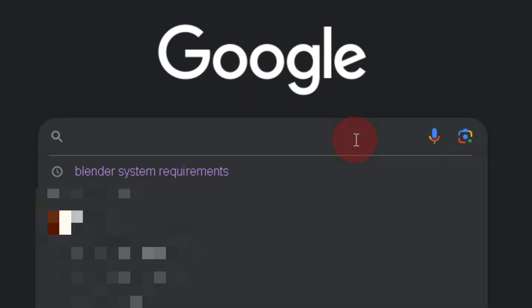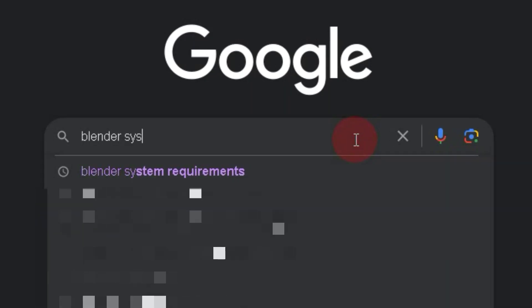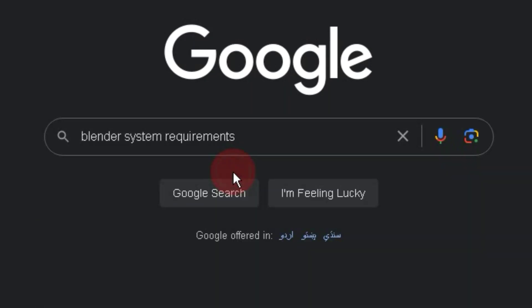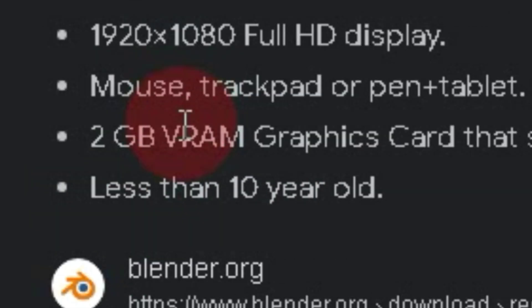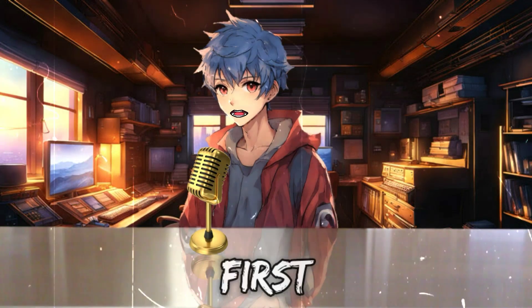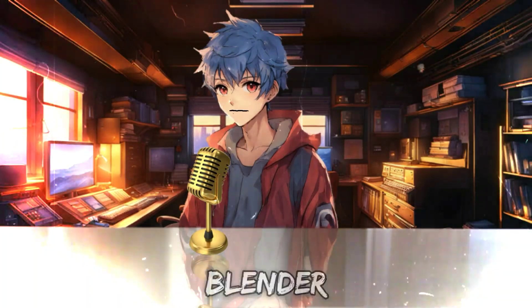If I go to Google and search for Blender's actual system requirements, when I first saw the system requirements for Blender, my reaction was somewhat similar.